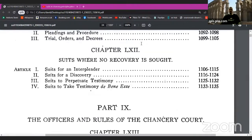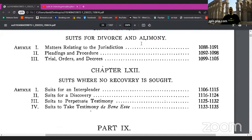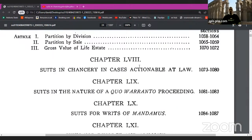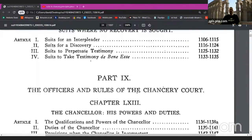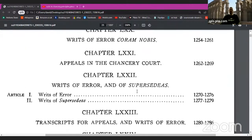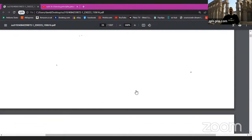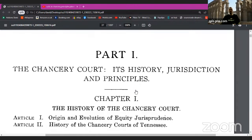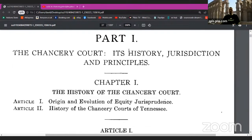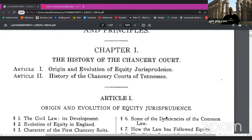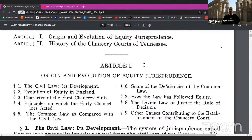There's a lot of Latin there as well. Di ben esse, a quo warranto proceedings, status quo, writs of mandamus. Lots of Roman numerals — clues, it's not just by chance, it's not because it looks nice. We look at everything: the text, the context, the subtext, the layout, the gutter text. The Chancery Courts — its history, jurisdictions and principles. Chapter 1: the history of the Chancery Court. Article 1: origin and evolution of equity of jurisprudence. Article 2: history of the Chancery Courts of Tennessee.